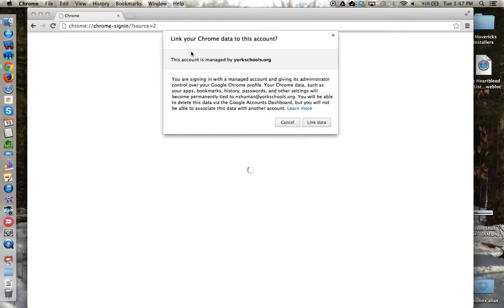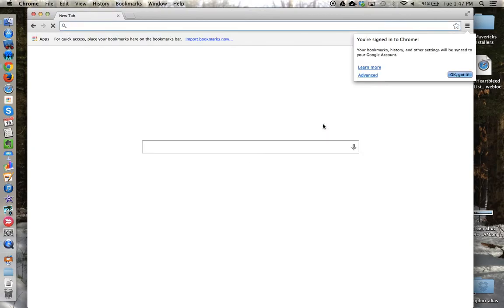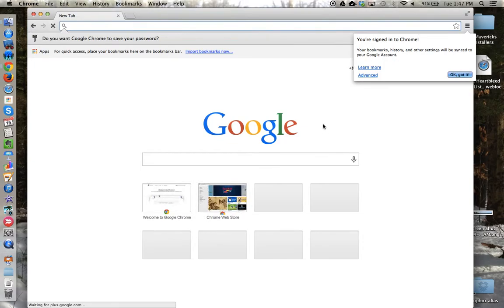Google Chrome will ask you if you want to link your Chrome data to this account. You want to OK this request by clicking the Link Data button. You are now signed in to Chrome, so that your bookmarks, history, and other settings will be synced to your Google account.